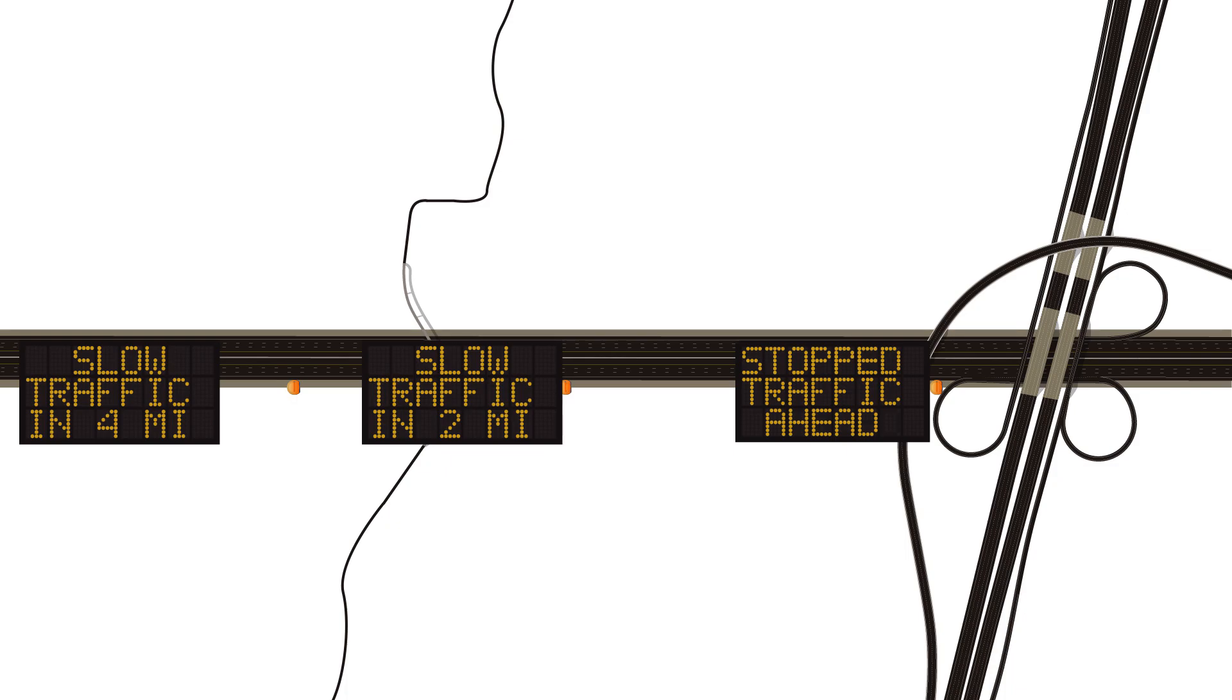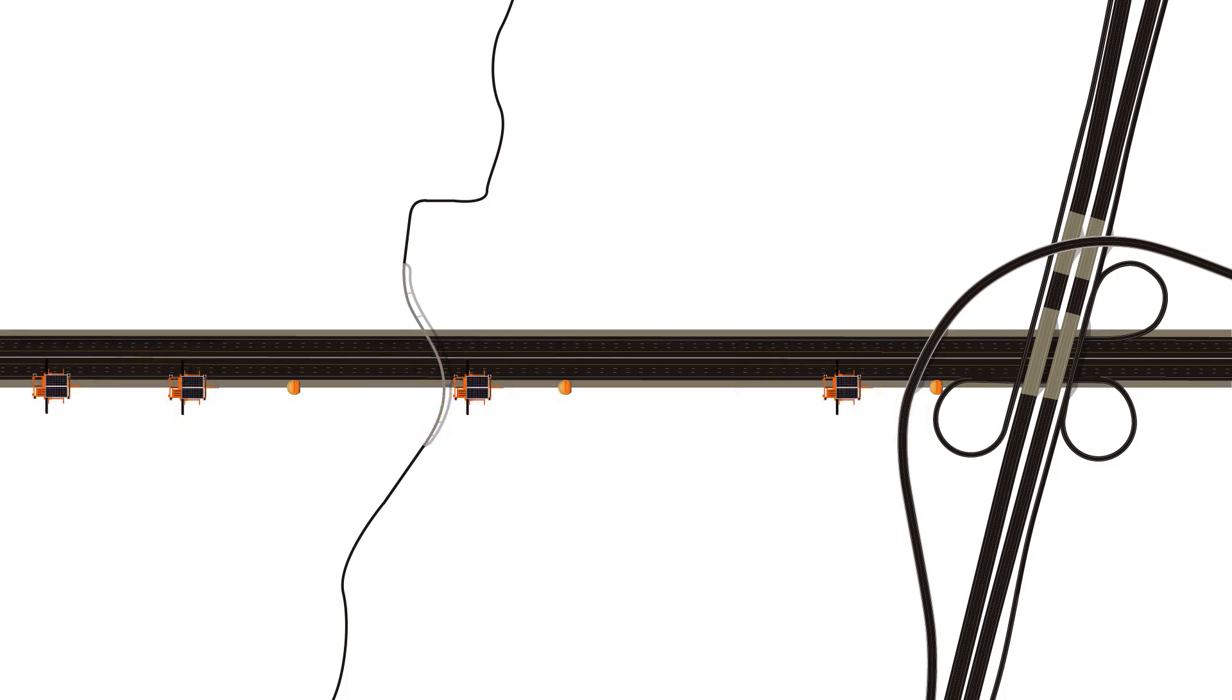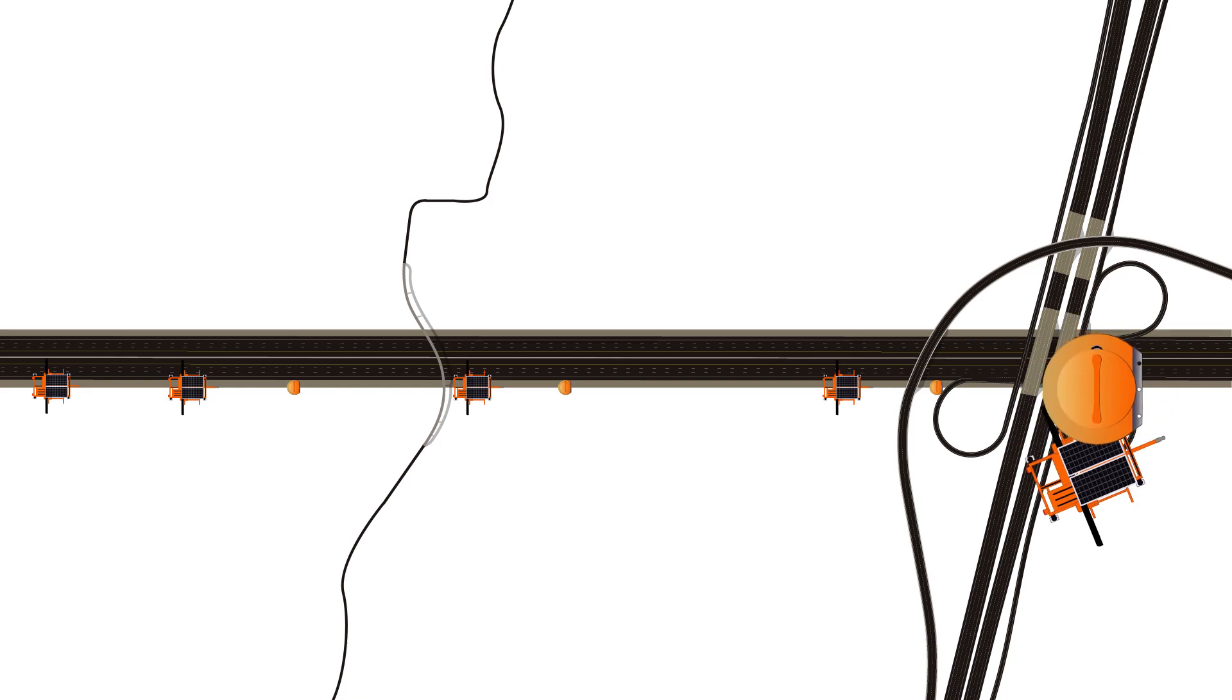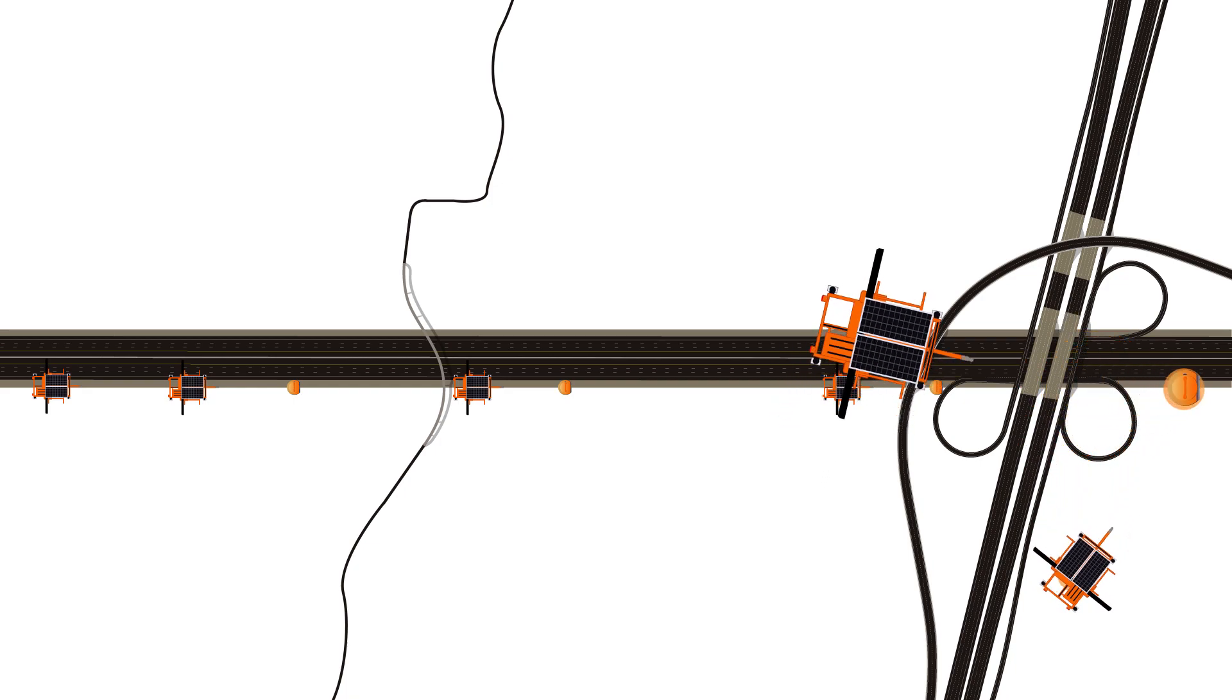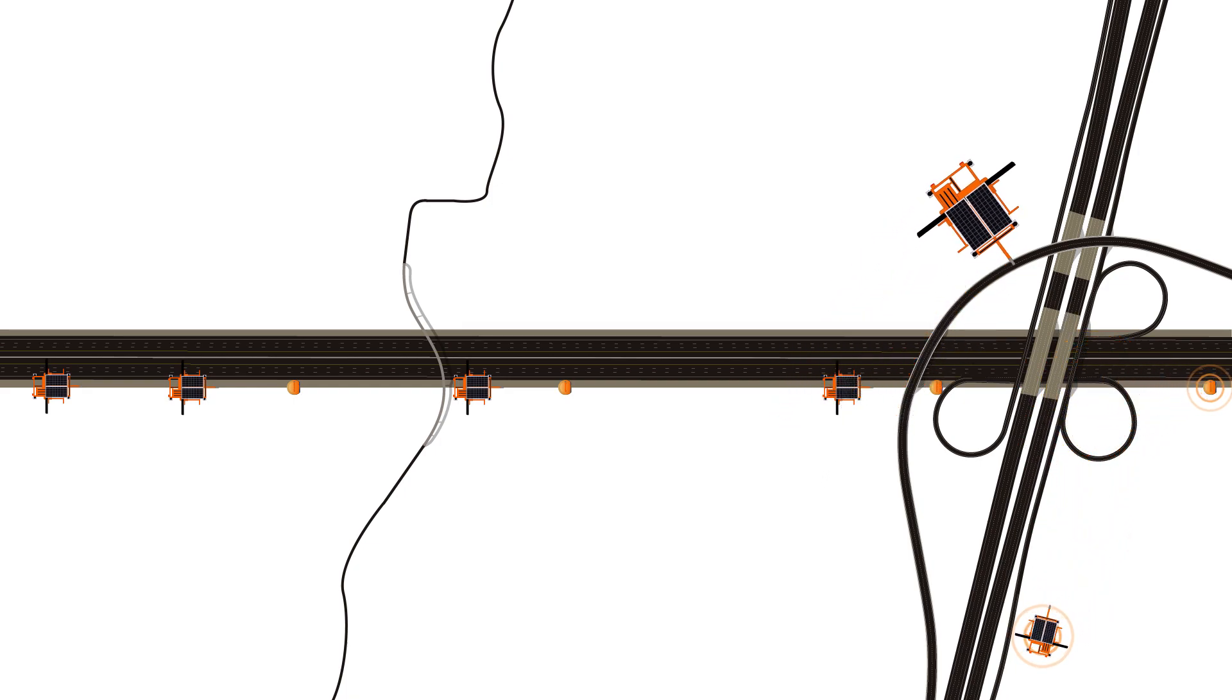You can have as many message boards and sensors as you need depending on the size, scope and estimated impact that the construction will have on the flow of traffic.